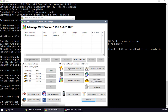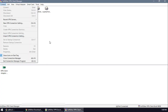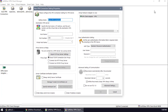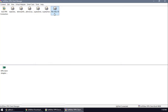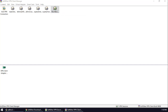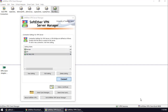Let's connect to our VPN using the VPN client manager with host 192.168.2.103 and port 5555. Connecting now — it's asking for DHCP. I forgot to set up DHCP, so let's go back to the server manager.